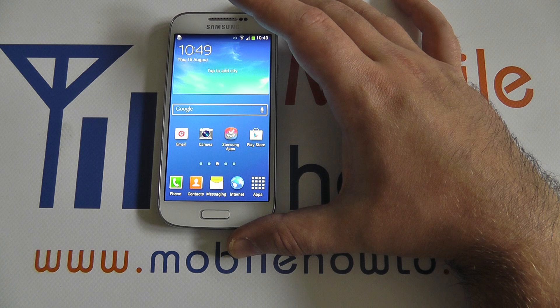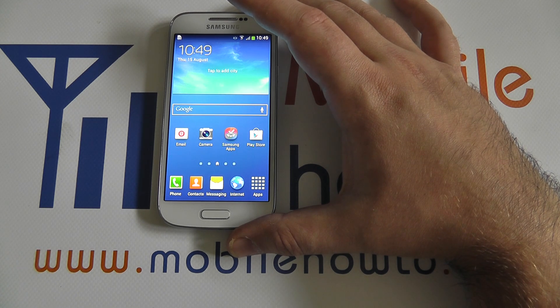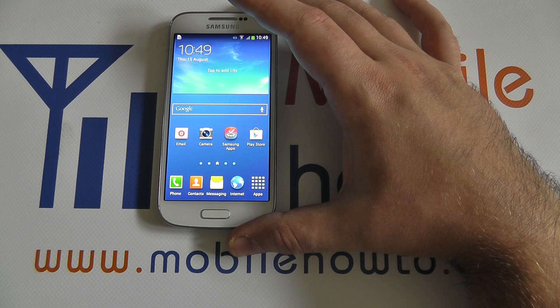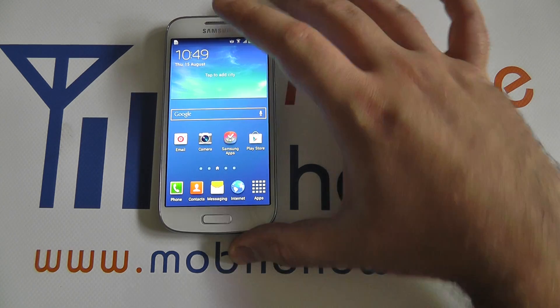The Samsung Galaxy S4 Mini does not come with the official Android Facebook application pre-installed. If you download this from the Google Play Store, you can achieve the same effect.